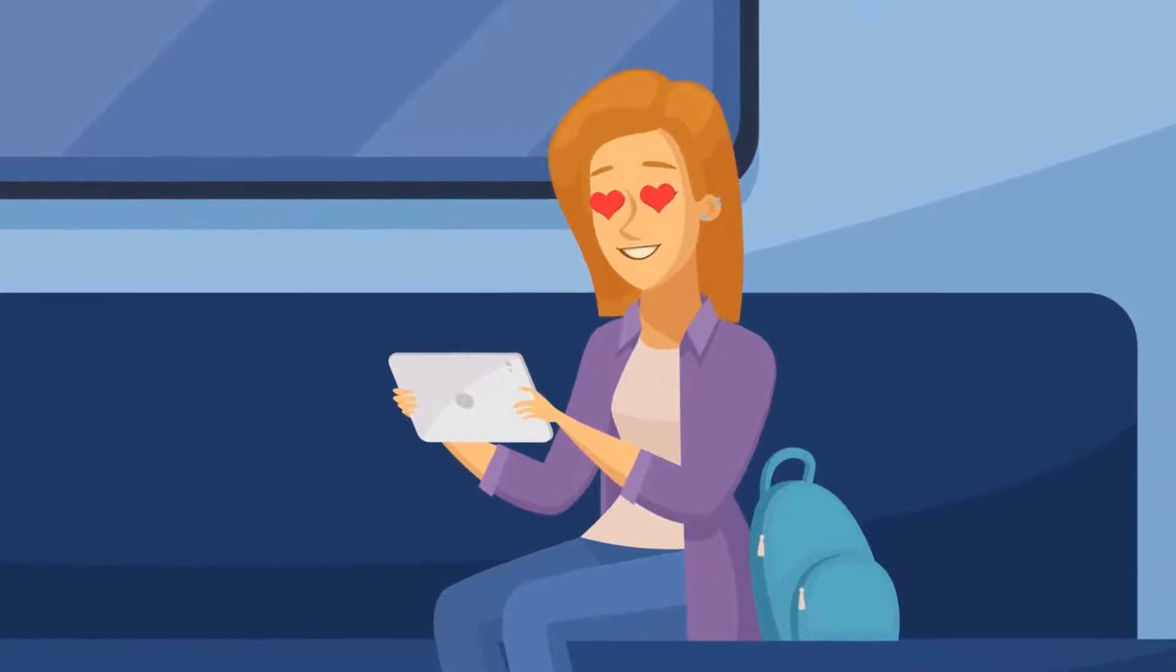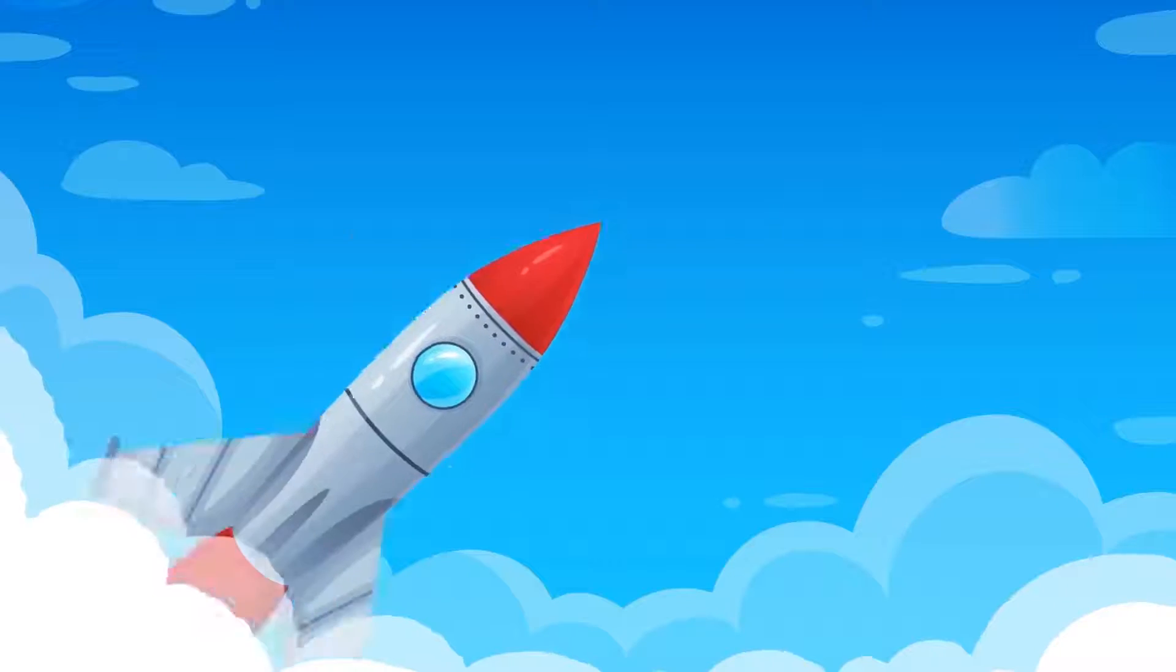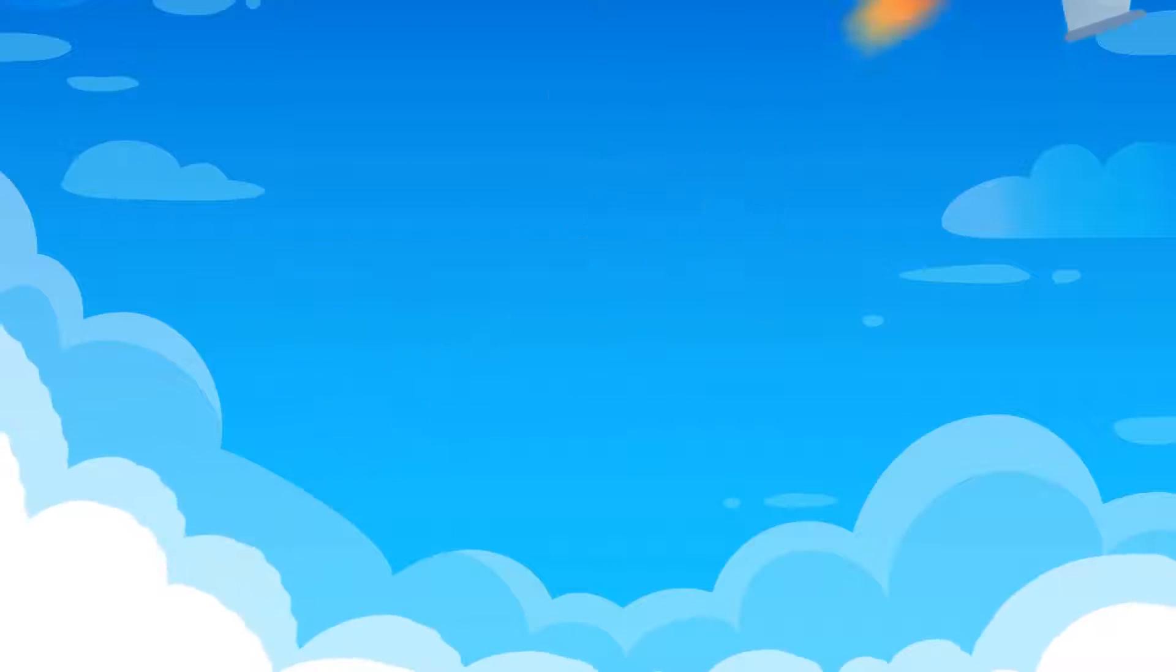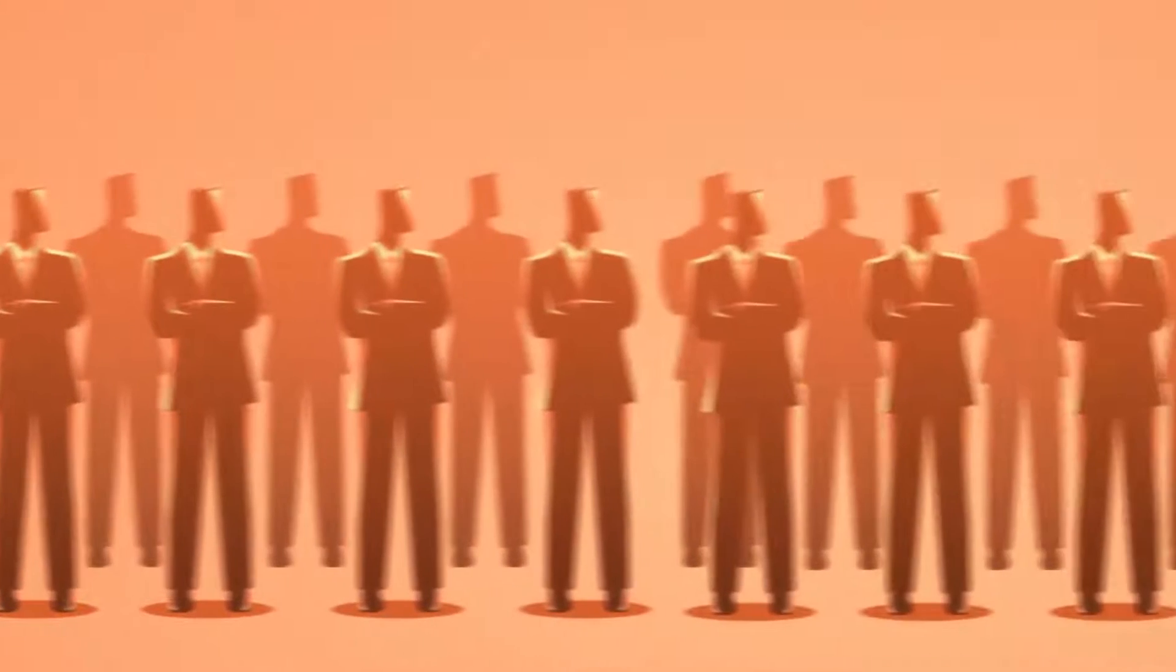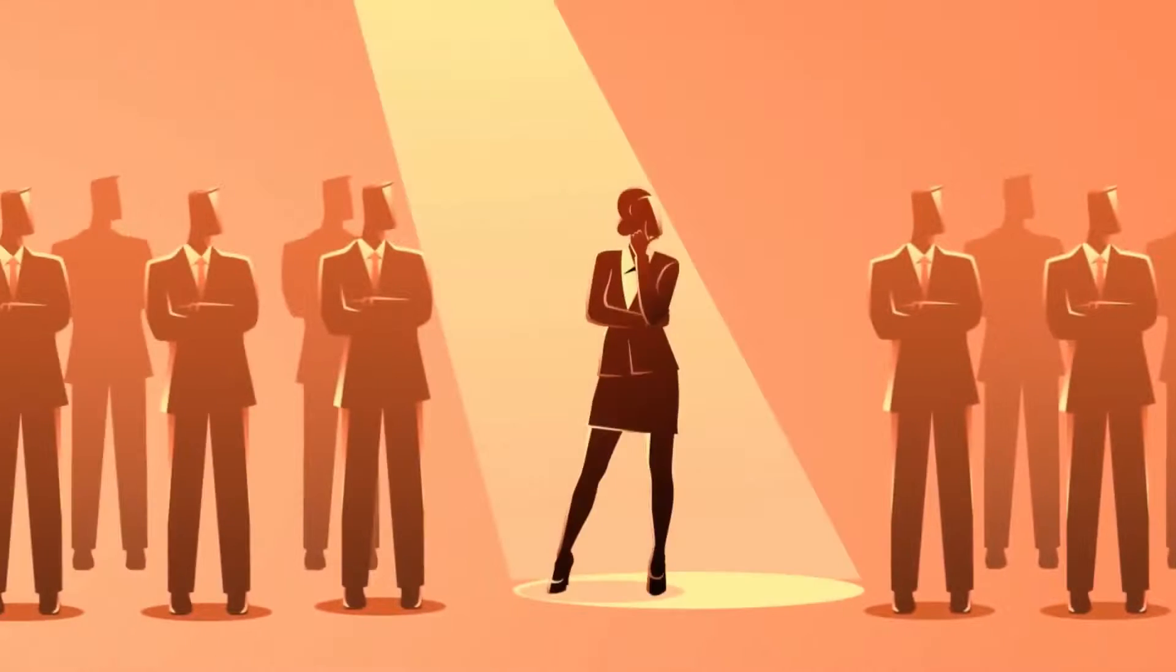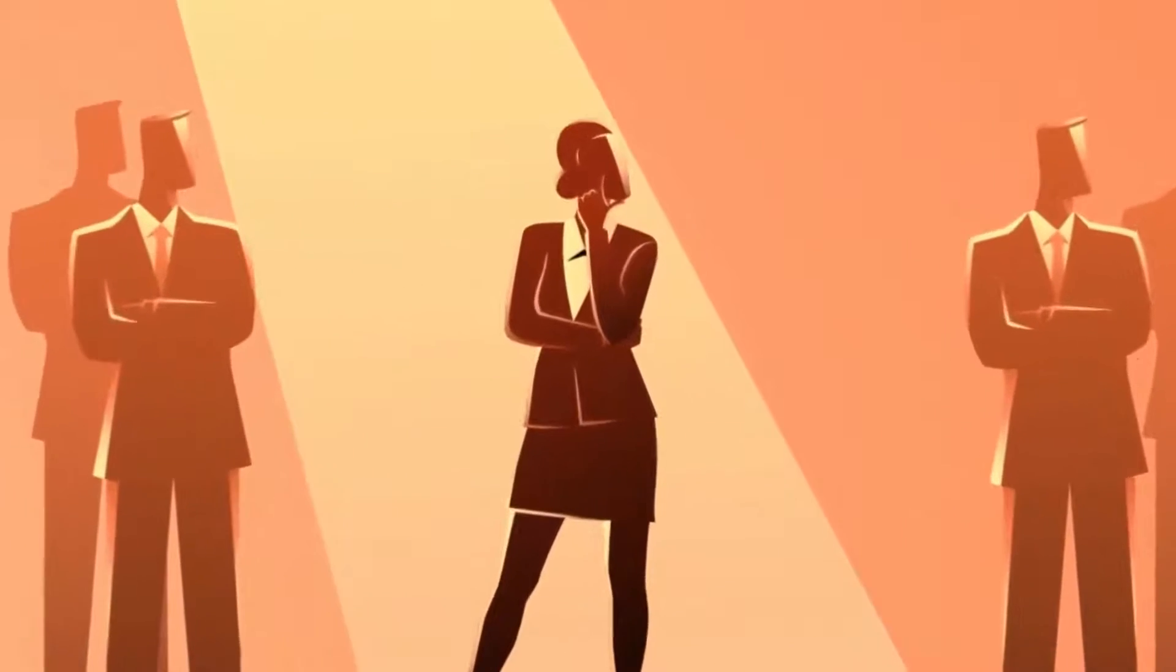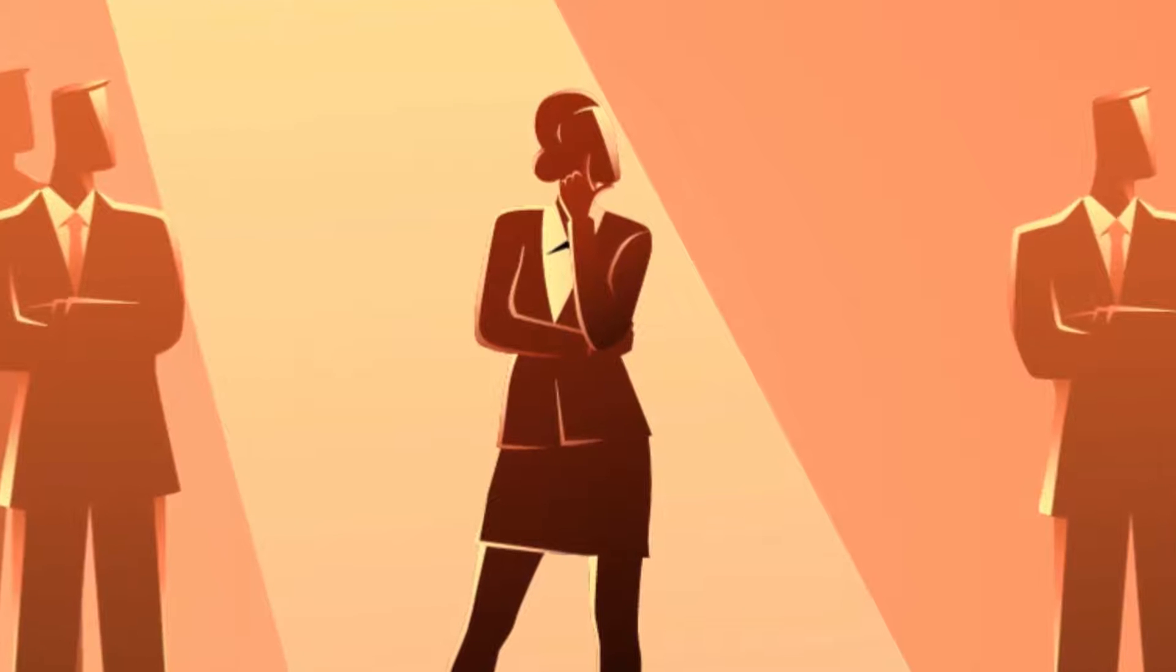Whether you're looking to captivate your audience, boost your brand awareness, leave a lasting impression, or simply stand out from the crowd, animated video is what you need to do just that.